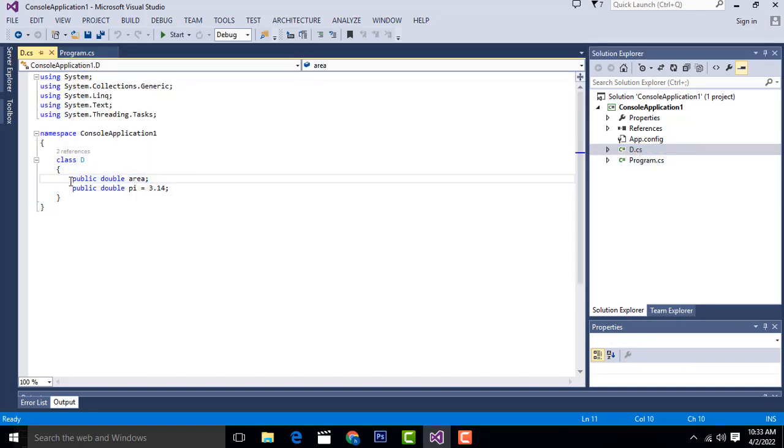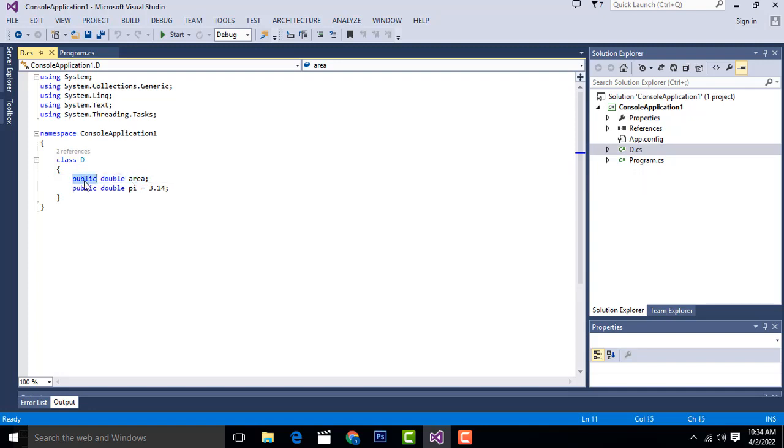This class has public double area method. Public is the access specifier. Public means you can access anywhere in the programming. Private means you can access within the class only. Protected means class and subclasses can use it.